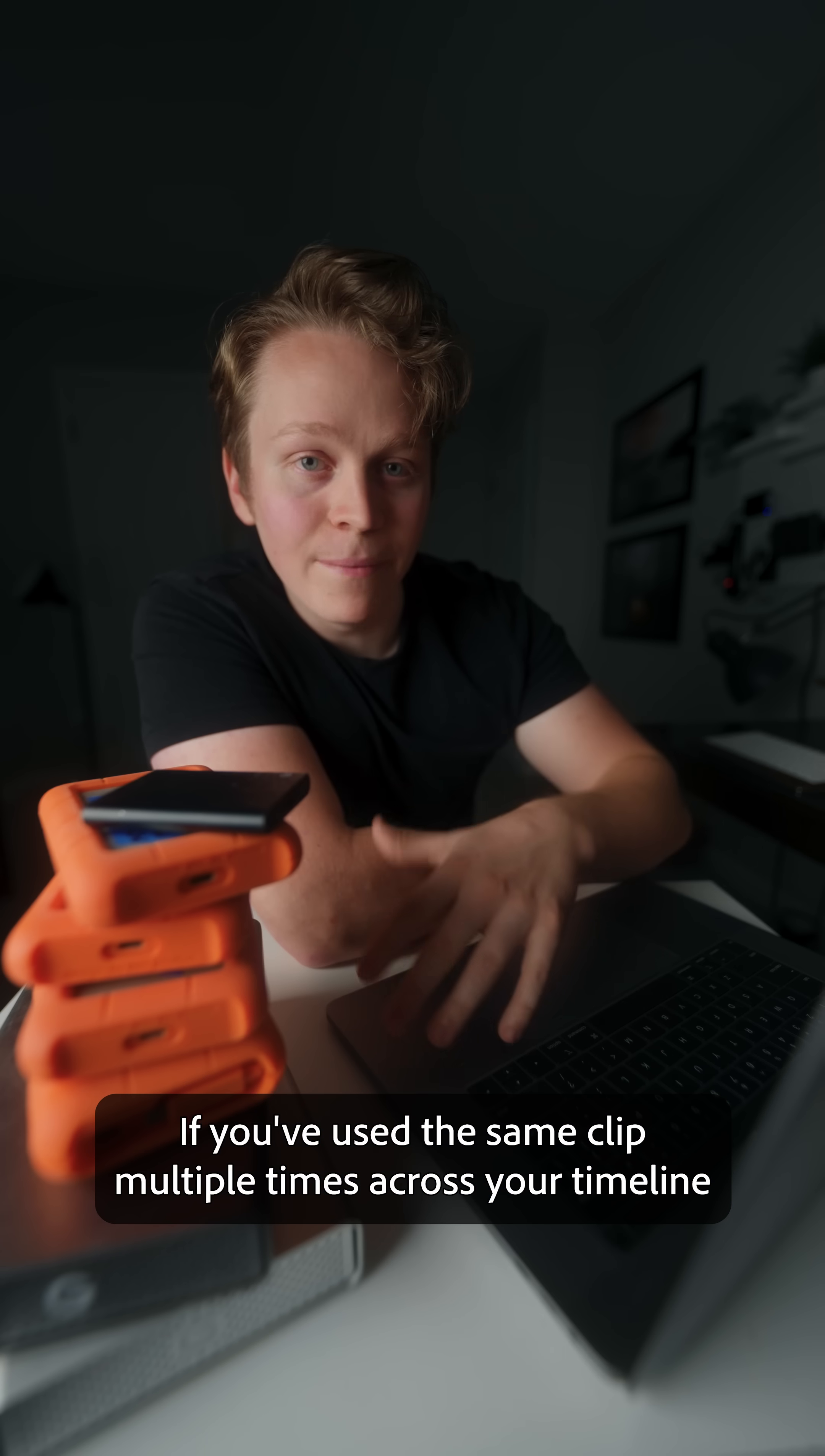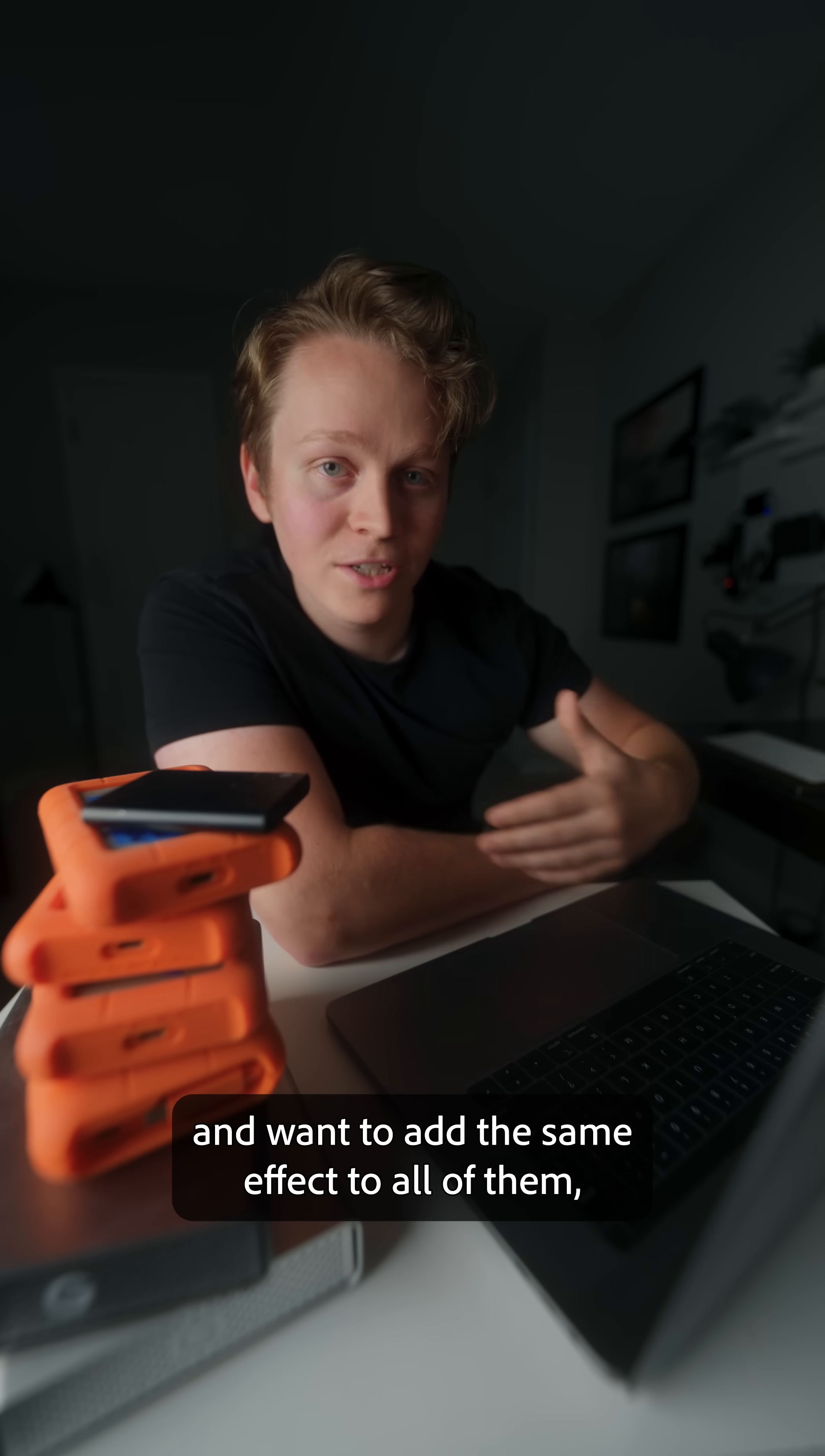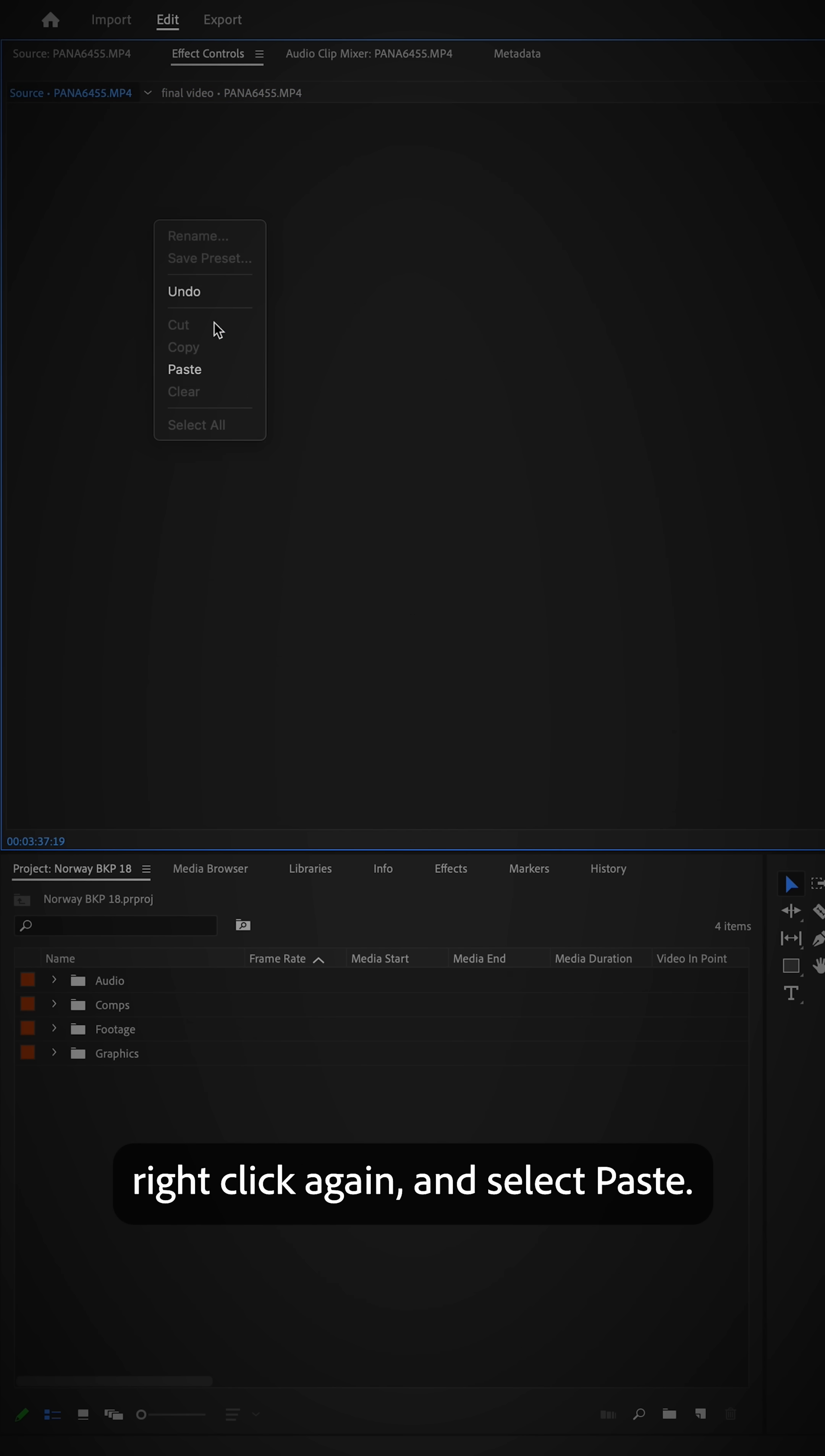If you've used the same clip multiple times across your timeline and want to add the same effect to all of them, just add that effect to the source clip. Right-click an effect and select Cut, then navigate to the Source tab, right-click again, and select Paste.